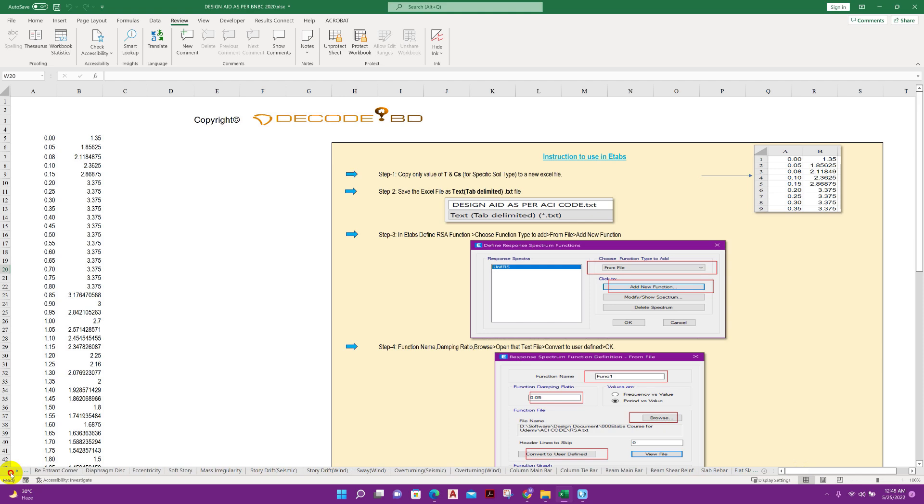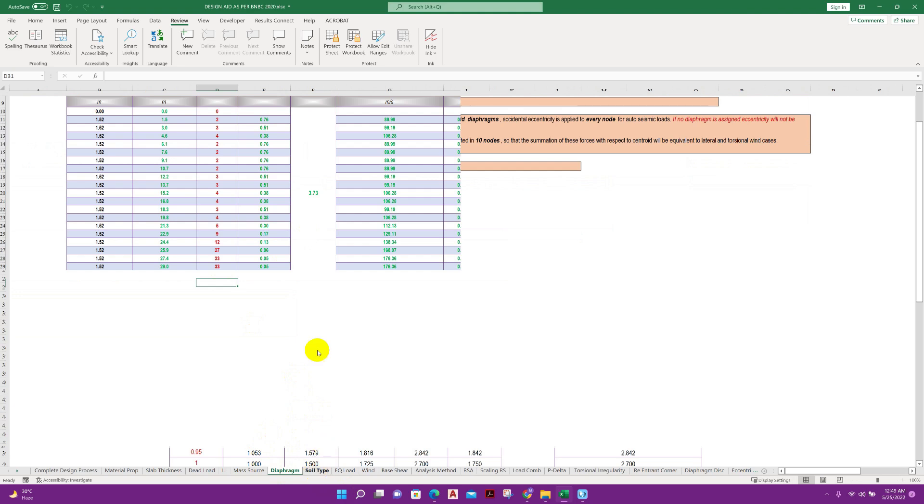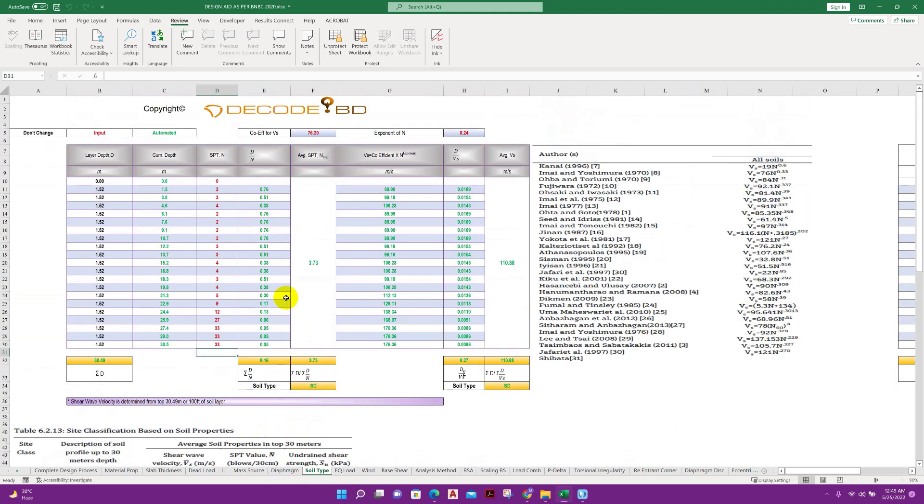Also we have some other important Excel sheets. You can see here soil type. From this Excel sheet we can determine the soil type SA, SB, SC, SD using the SPT value.